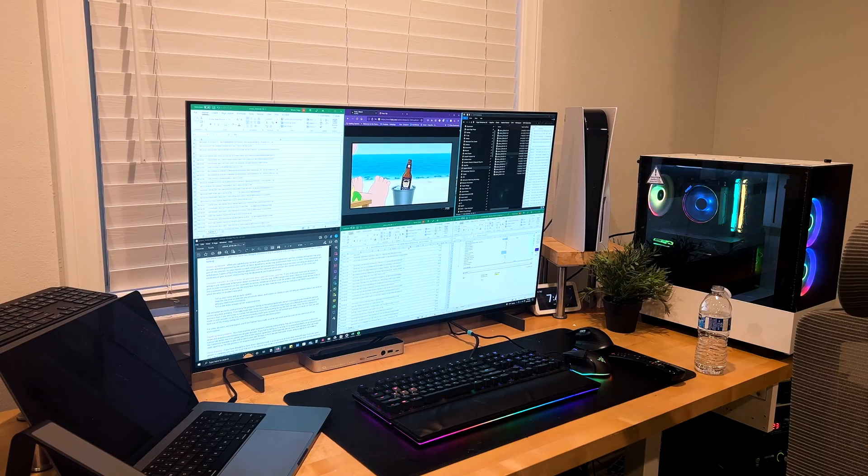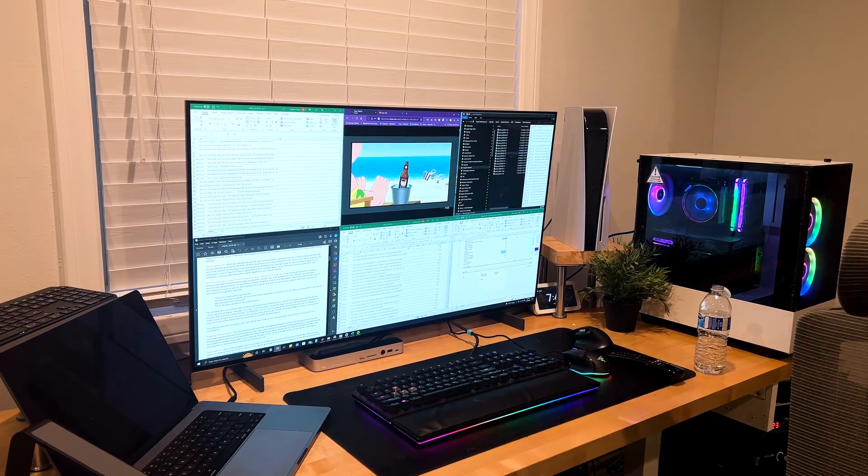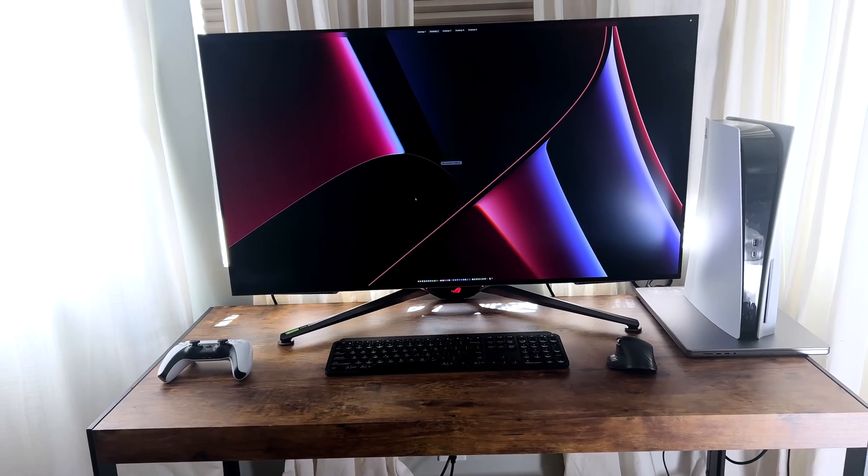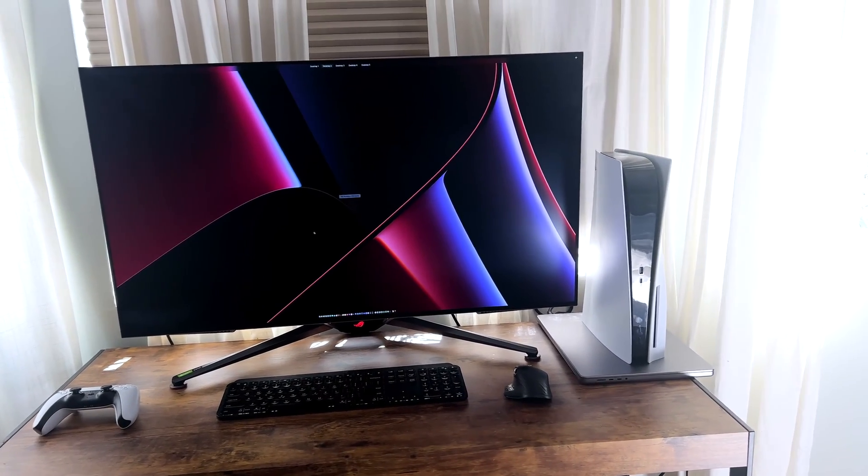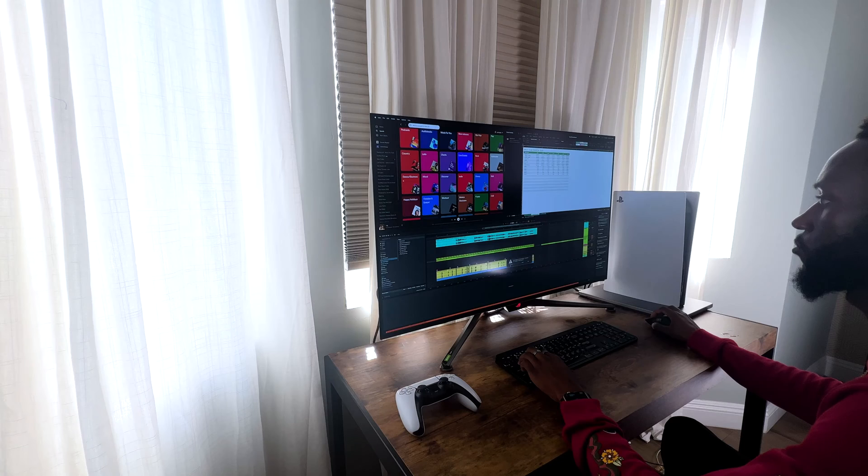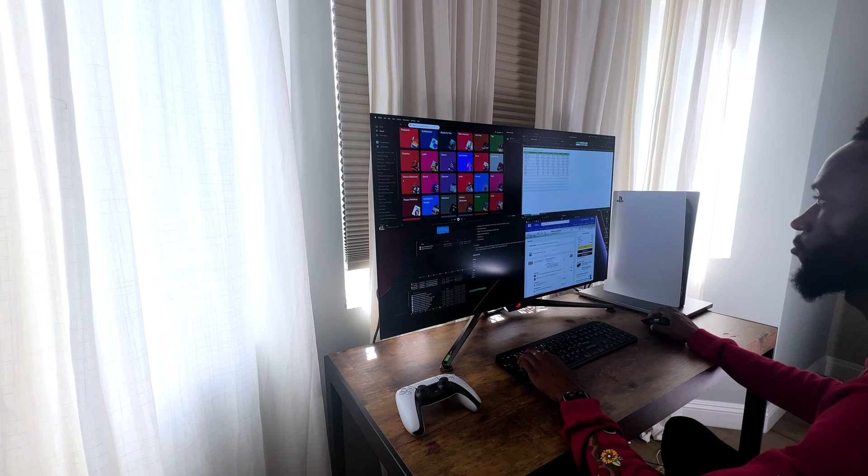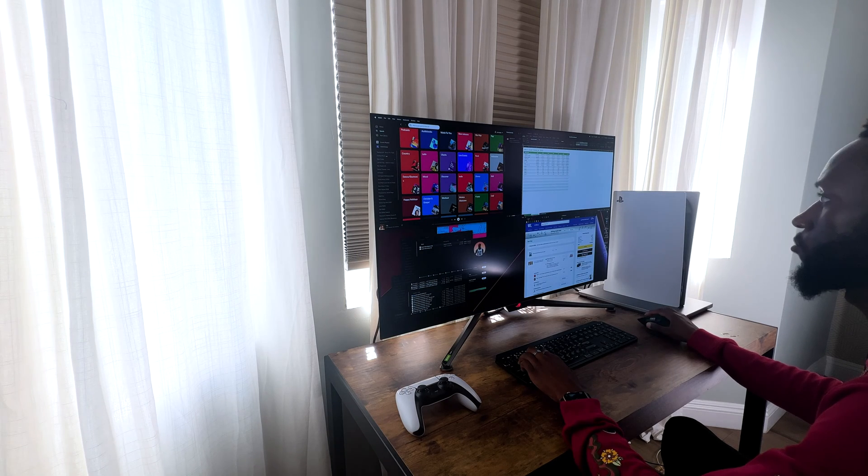It actually shares the same panel with one of my other favorite monitors, which is the LG C2. This is also a great all-in-one unit for productivity, gaming, and watching TVs.